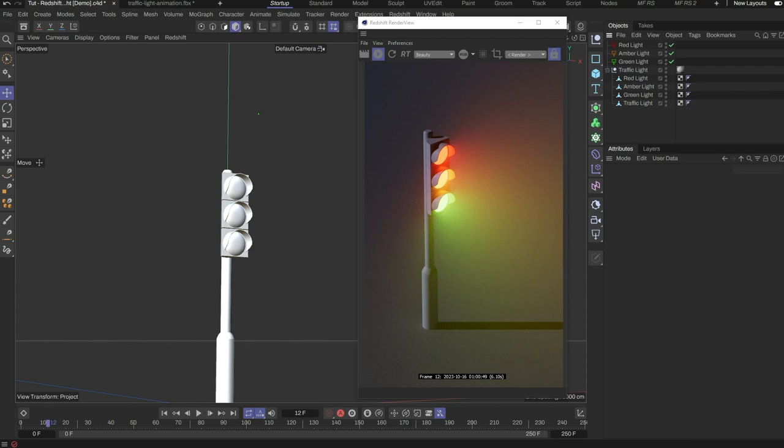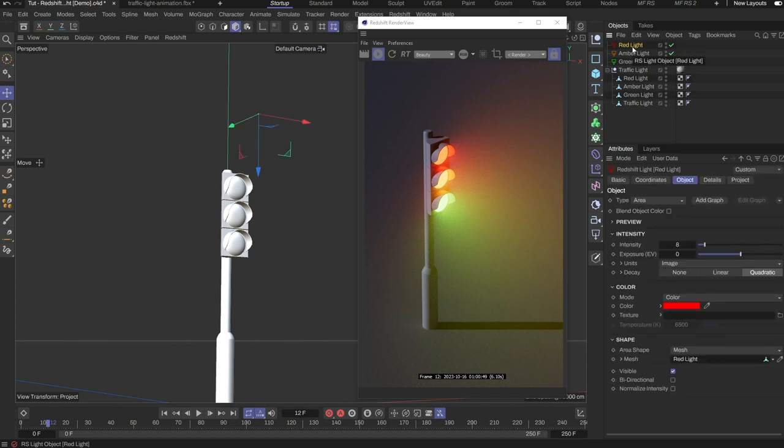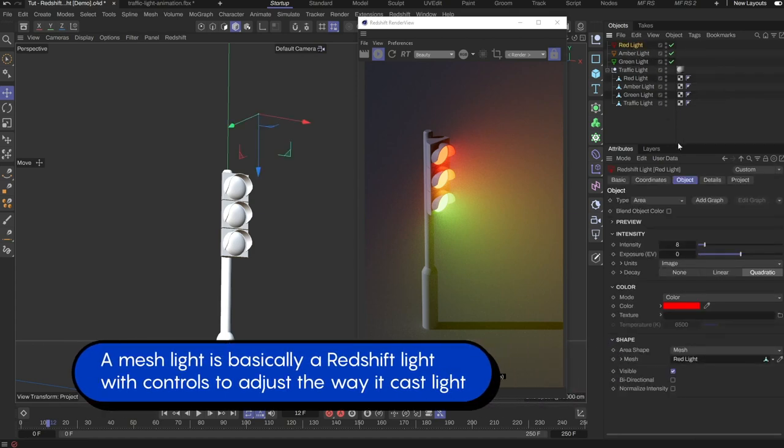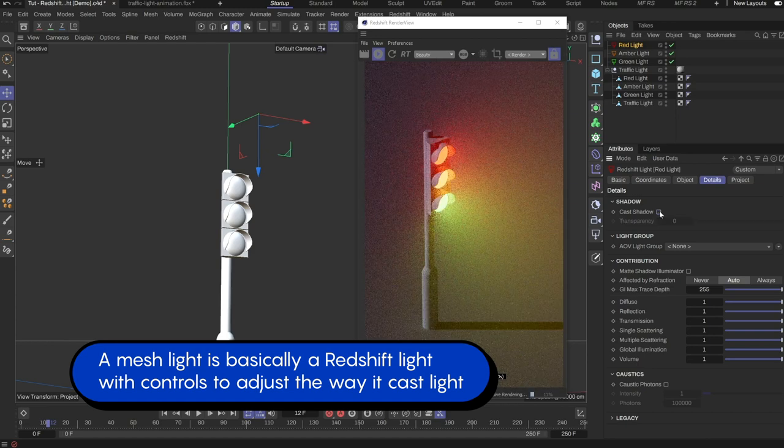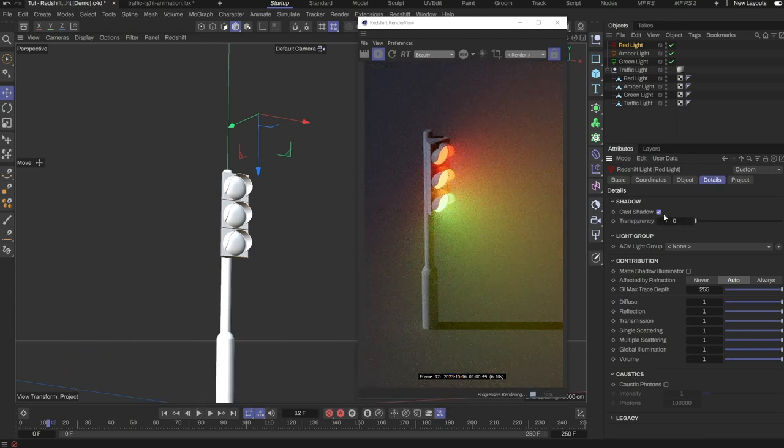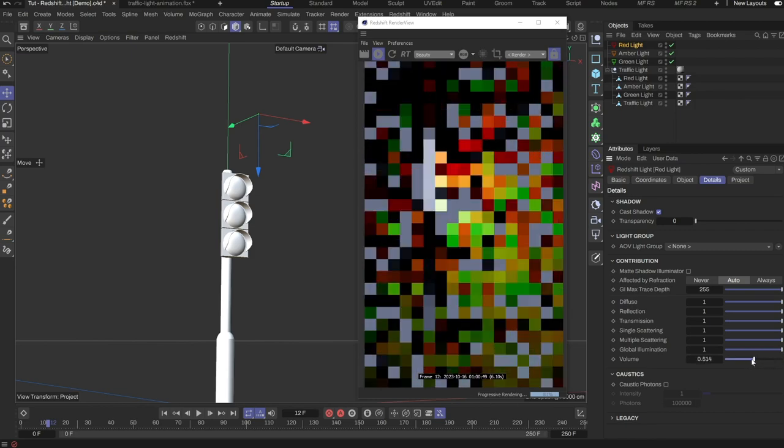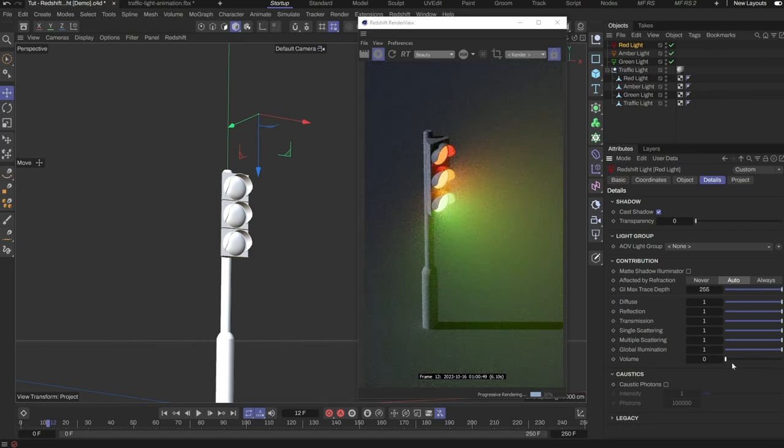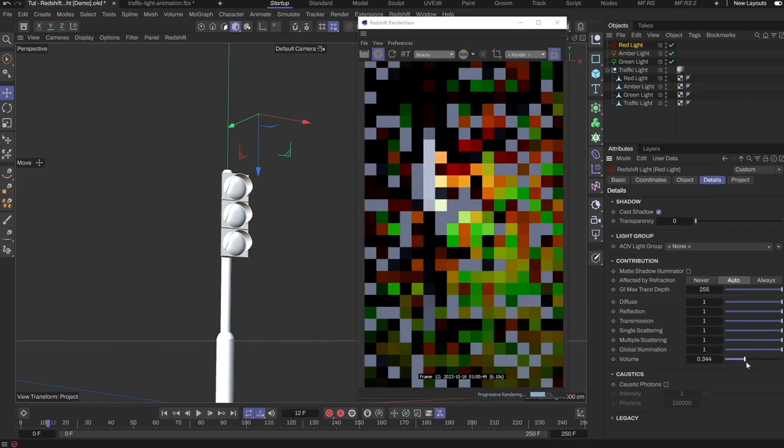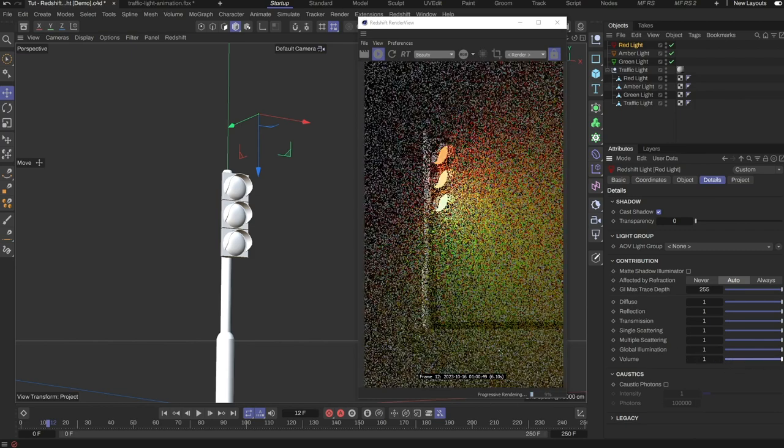There are two main reasons I choose to use mesh lights. First is that we have all controls found on a light object, such as the ability to turn off casting shadows as well as being able to adjust the light contributions. For example, I can turn off the volumetric contribution of the red light to the scene and fine-tune the look to my preference.